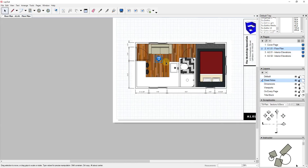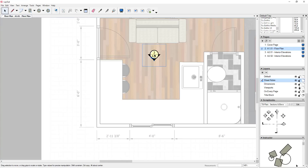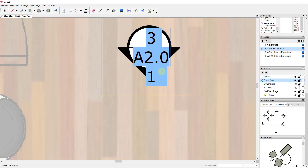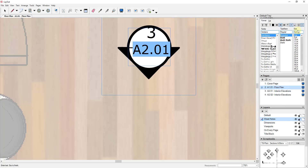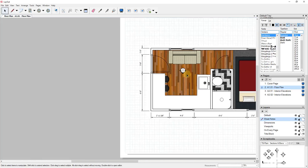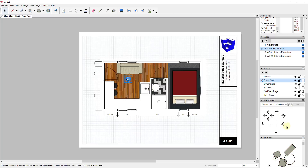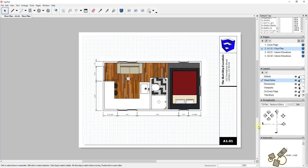You can just drag any item from your scrapbook right onto your plan sheet. Once it's placed, just click inside it and edit the text to whatever you need — you may need to adjust the text size to make everything fit. For example, let's say we want to show a section cut across the building pointing in a direction that corresponds with sheet A2.02. We'd select that section cut item from the scrapbook and drag it in.